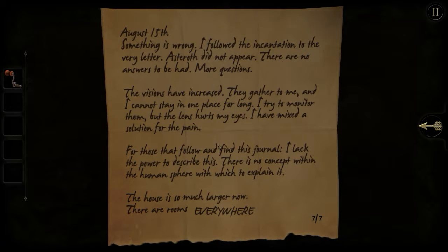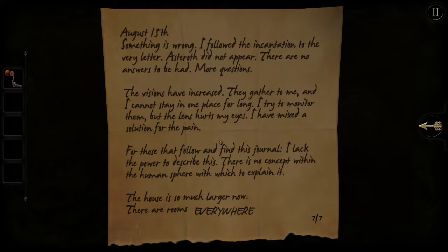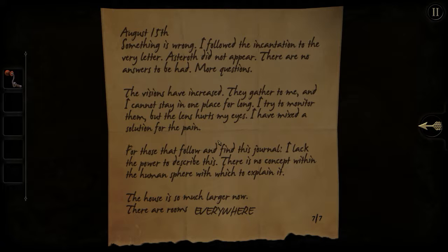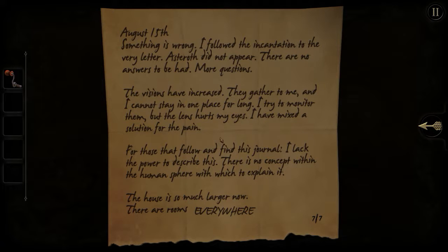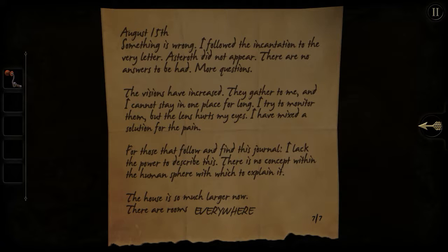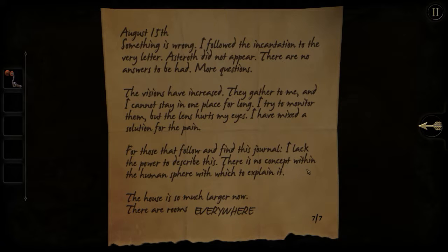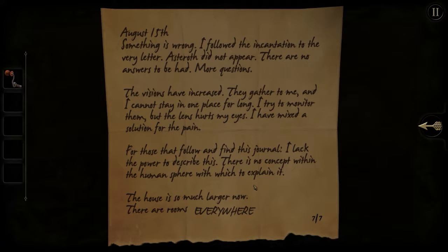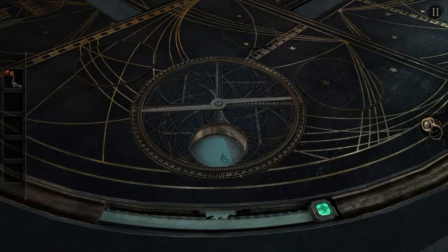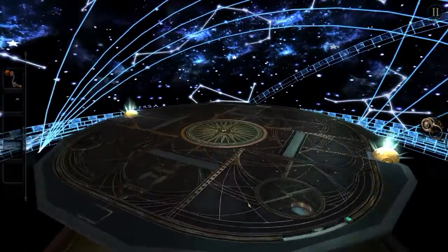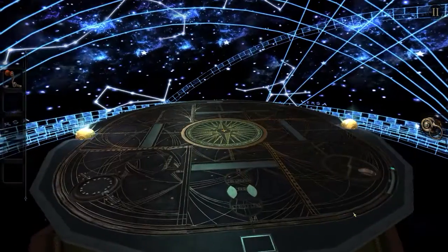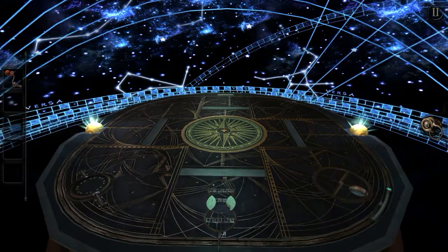August 15th. Something is wrong. I follow the incantation to the very letter. Astaroth did not appear. There are no answers to be had. More questions. The visions have increased. They gather to me, and I cannot stay in one place for long. I try to monitor them, but the lens hurts my eyes. I have mixed a solution for the pain. For those that follow and find this journal, I lack the power to describe this. There is no concept within the human sphere with which to explain it. The house is so much larger now. There are rooms everywhere. Okay. Creepy. Very, very creepy.